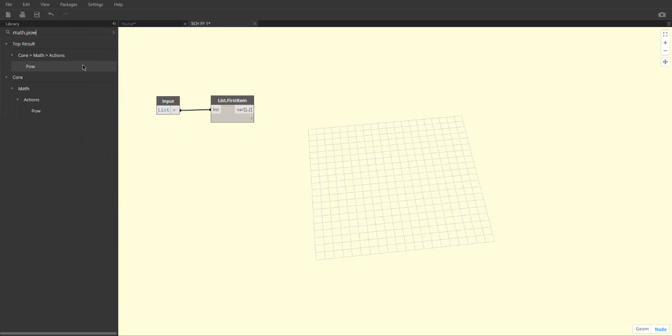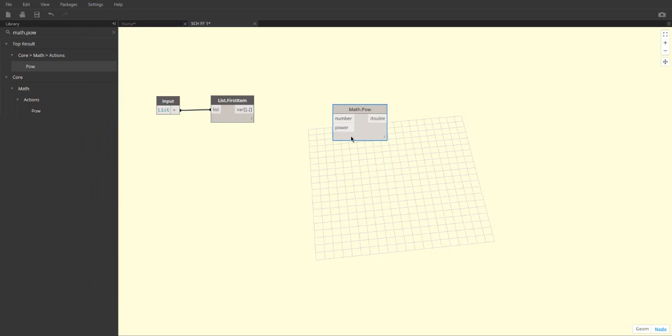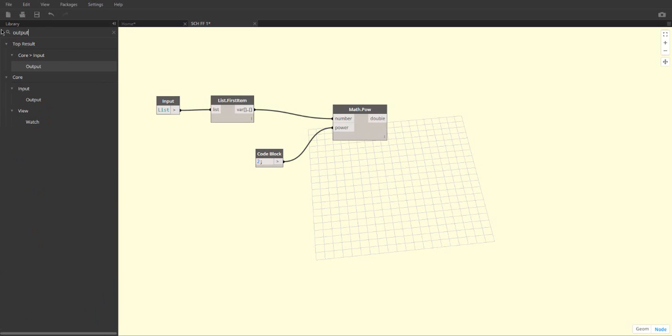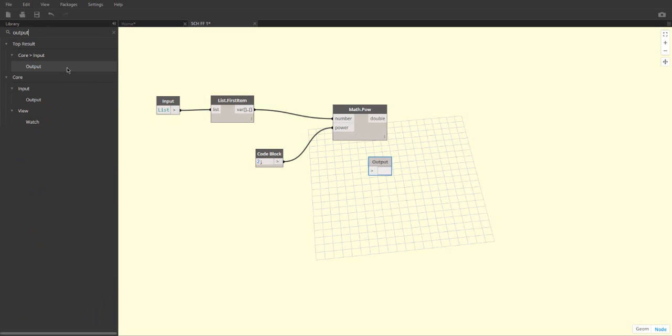This function will be x-squared, so we need a math.pow node. This will raise all the variables coming in to the power of 2. An output also has to be specified. Save this custom node.